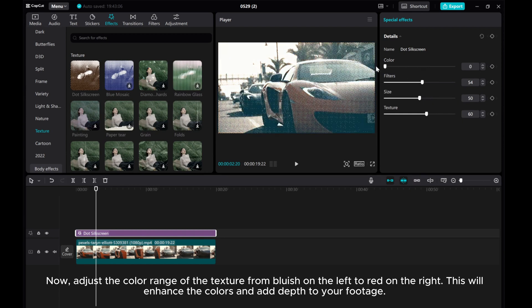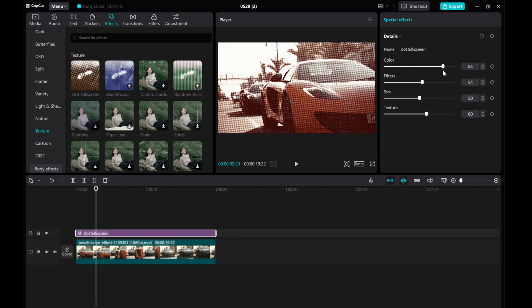Now, adjust the color range of the texture from bluish on the left to red on the right. This will enhance the colors and add depth to your footage.